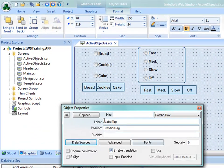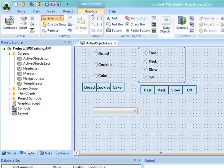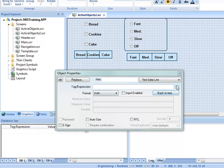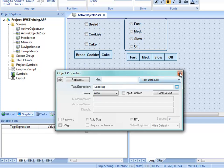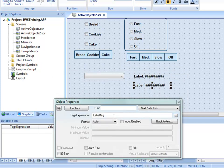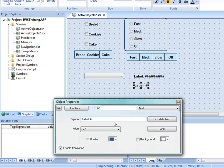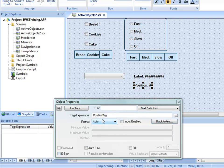Next to the combo box I'll put a text object labeled 'Label' with pound signs to display the value, tied to a text data link animation pointing to LabelTag. Then I'll copy that and change it to display PositionTag — which only needs a single pound sign since it's a number between 0 and 4.